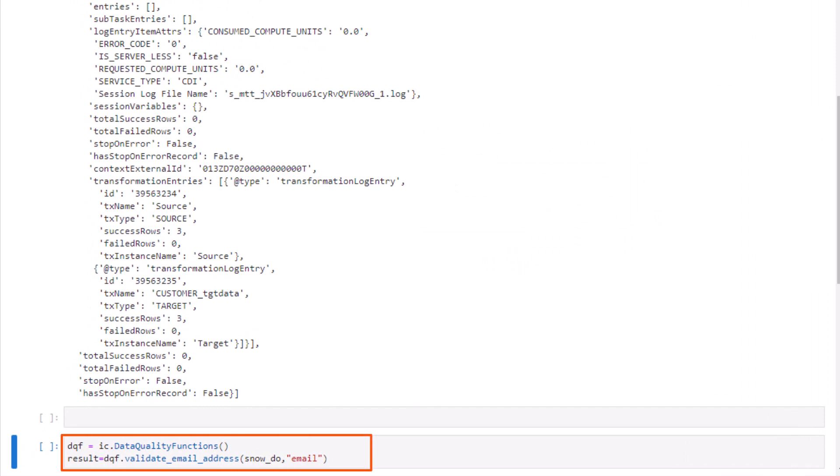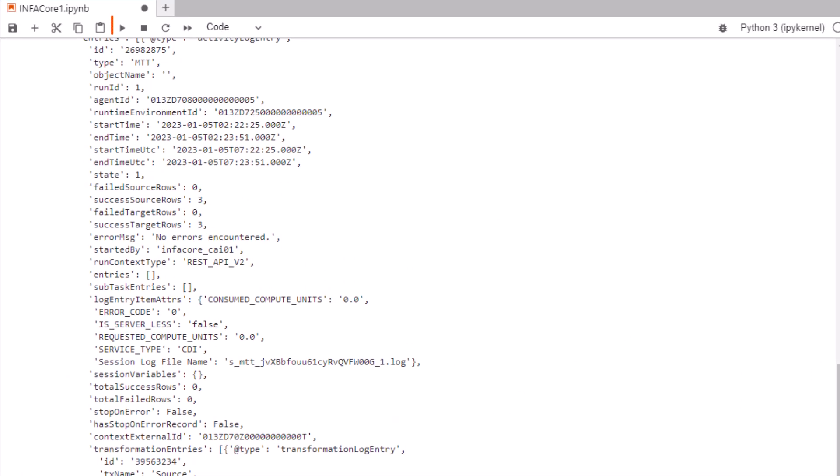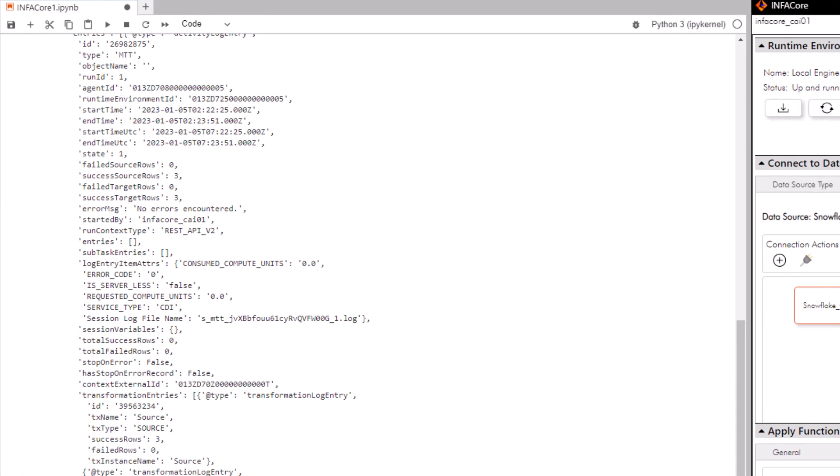InfoCore generated the code for us, so all we need to do is run it.